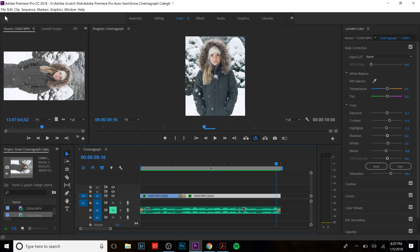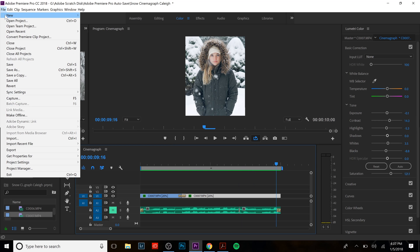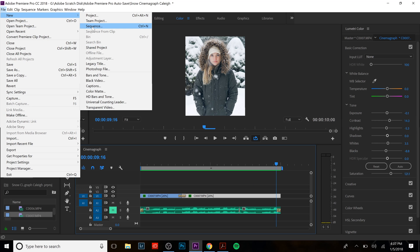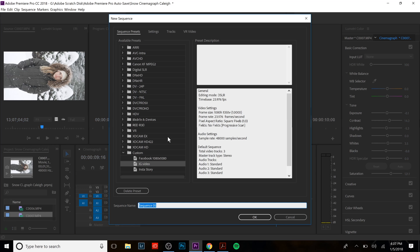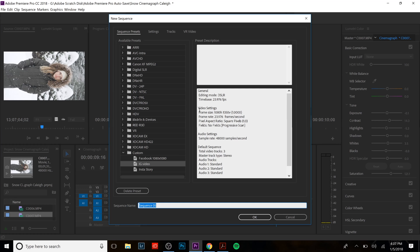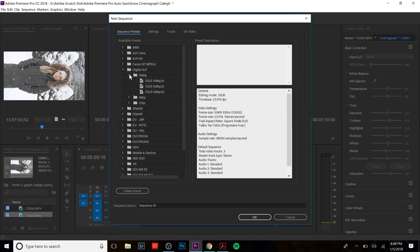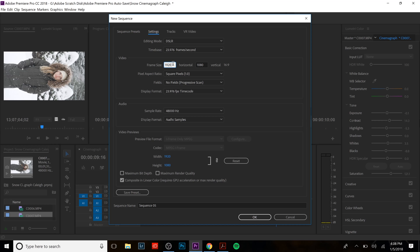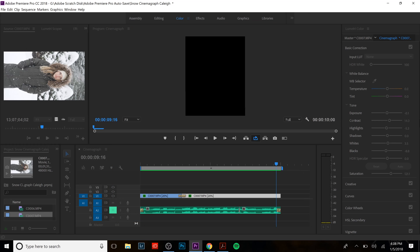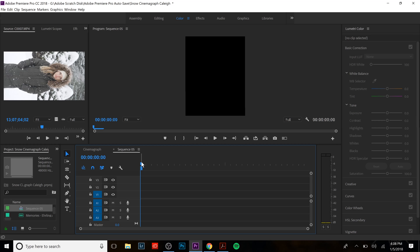So what we're gonna do is go file new sequence. I have a preset already and it's for Instagram video. I shot this and edited it for Instagram and if you guys want to do the same I recommend doing it this way. Set the frame size to 1080 by 1350. If you don't have a preset go to digital SLR, go to 1080p, right here DSLR 1080p 24 and then go to settings. We're gonna go here frame size 1080 horizontal by 1350 and that gives us a four to five ratio.